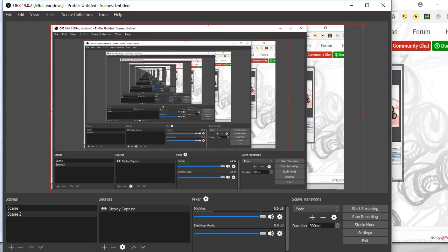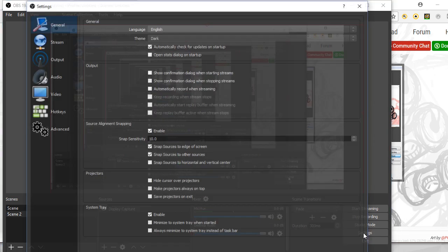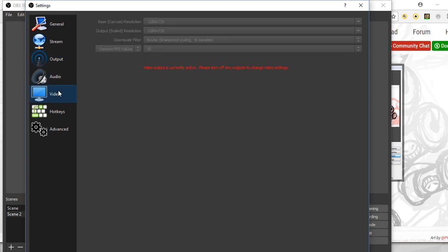I want to get to this point though. This is what it looks like, pretty crazy looking. You go down here, go to settings. I had mine where, sorry, so here we go. Video output is currently active, please turn off any outputs to change video settings. So I can't change this at the moment.